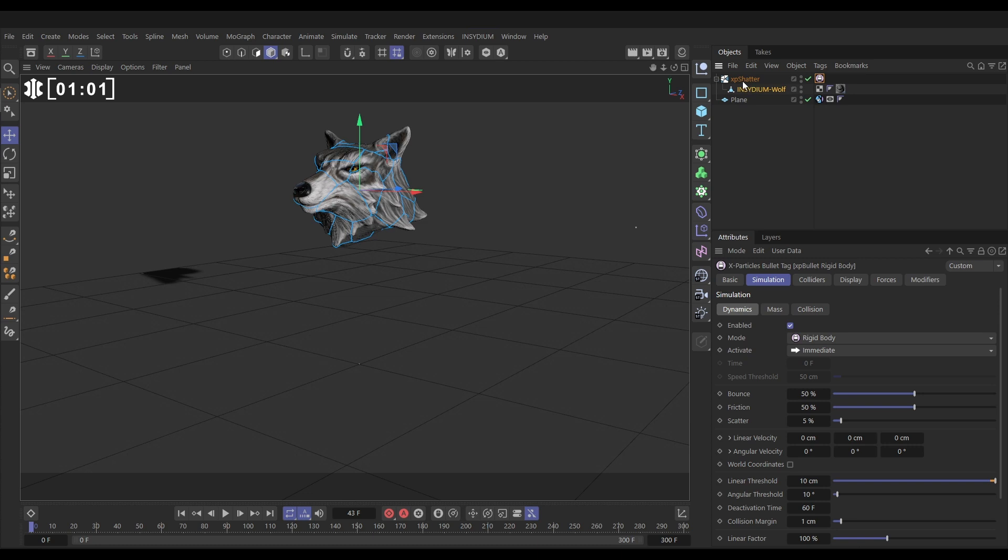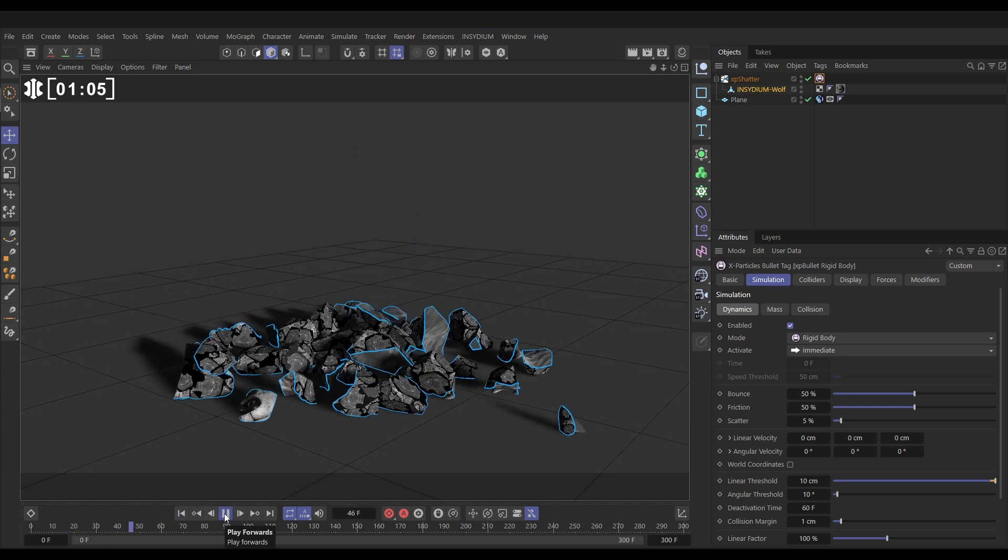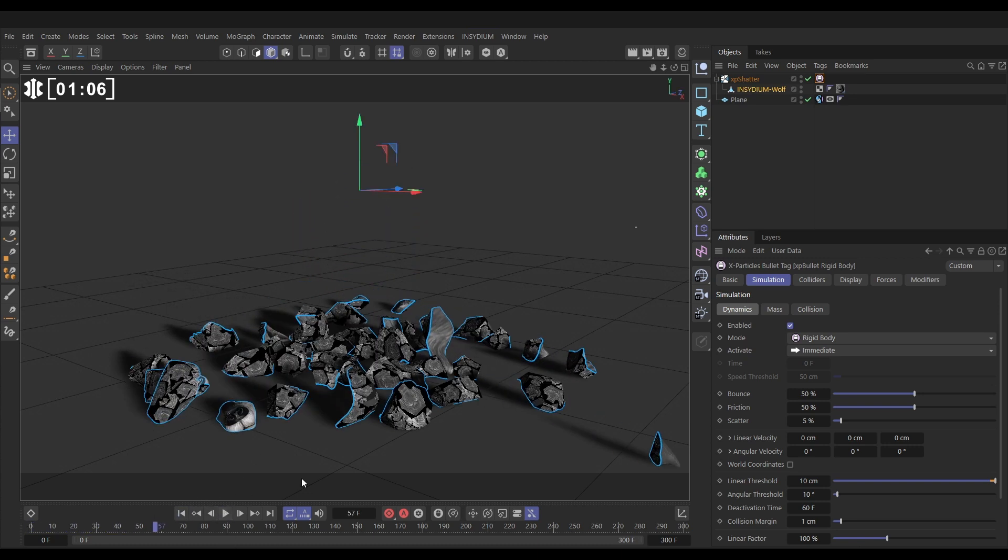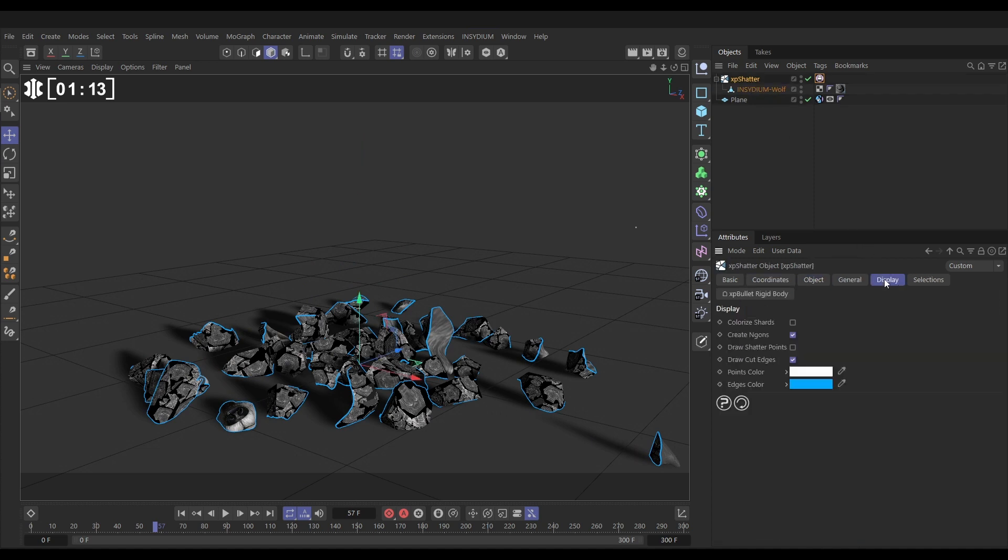Now the XP Shatter, hit play and now we'll have loads of dynamic shards, yeah perfect. Now we've got a couple of display issues here. First of all we don't need to see these edges so let's go to XP Shatter, Display and uncheck Draw Cut Edges, we don't need that.